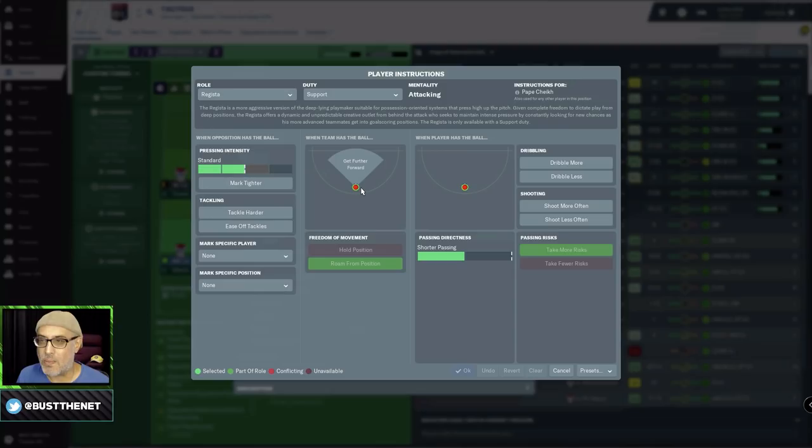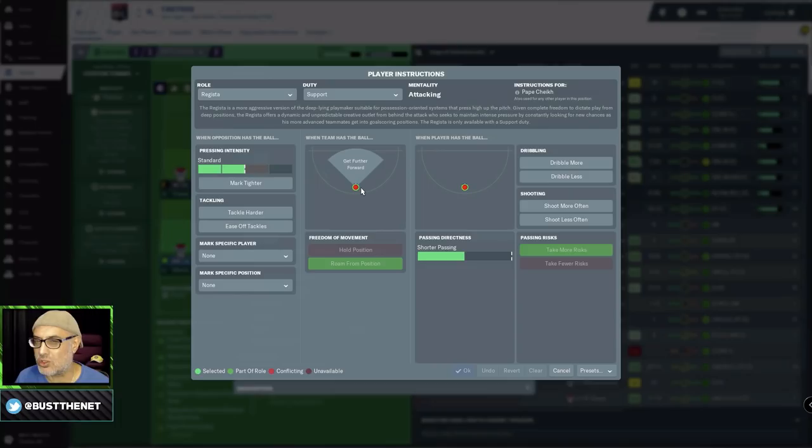So maybe you want to have a... sometimes you want to play with a line of engagement. Right? So you're playing high up the pitch. You might want to adjust the line of engagement slightly, so you give them some rope to hang themselves with. But you still need to be able to win the second ball and feed it back to the Regista.